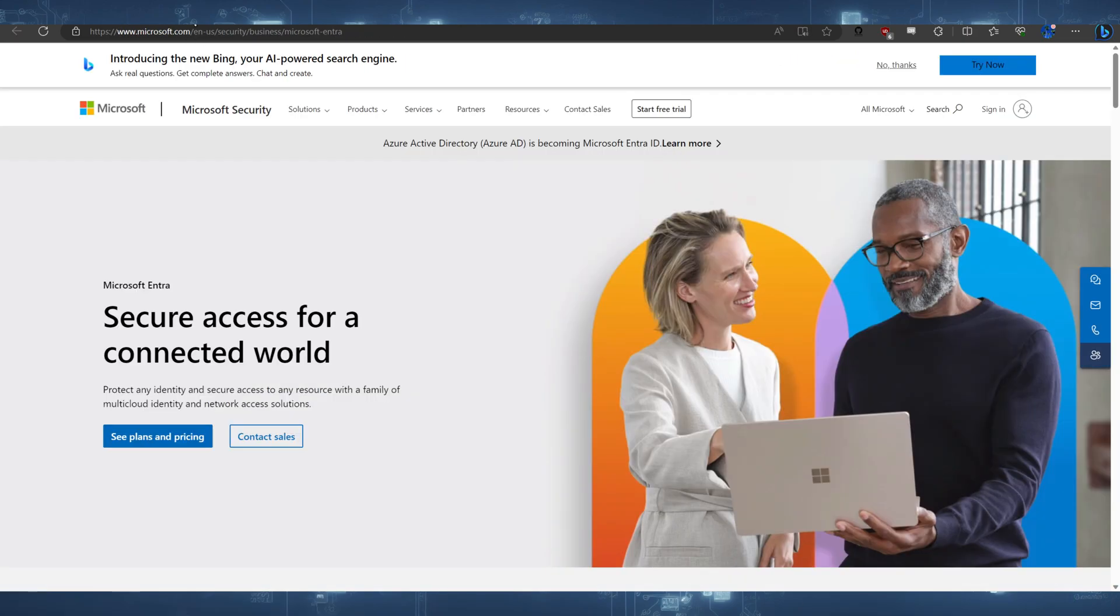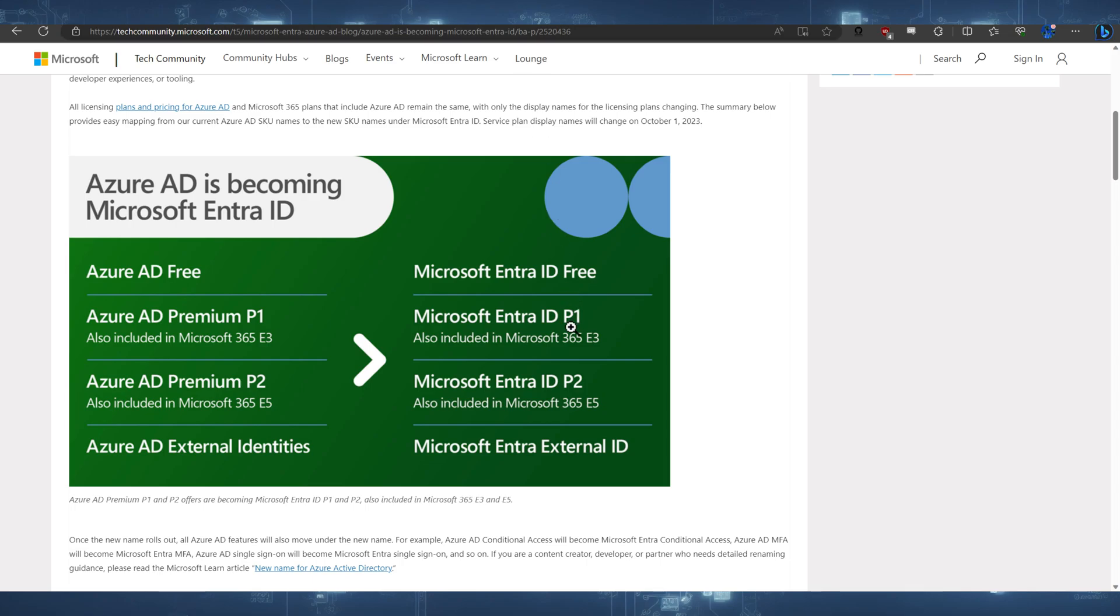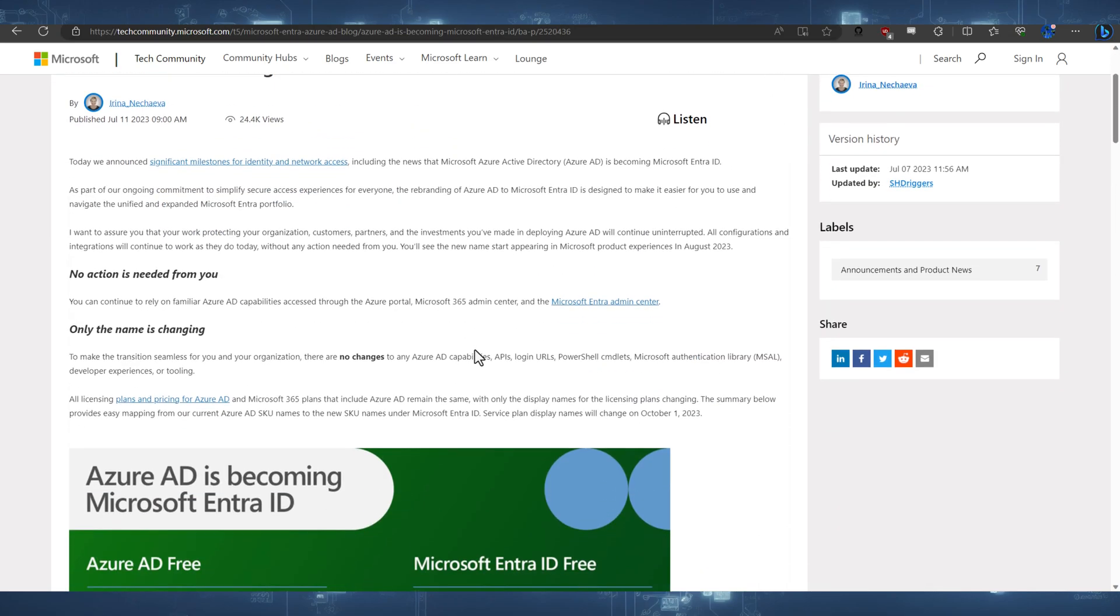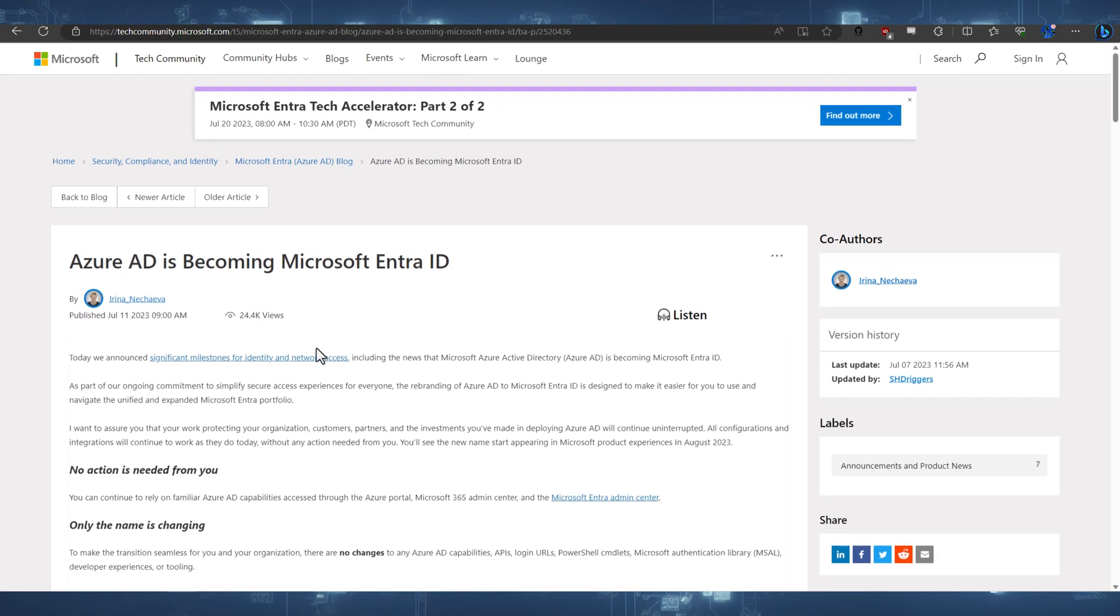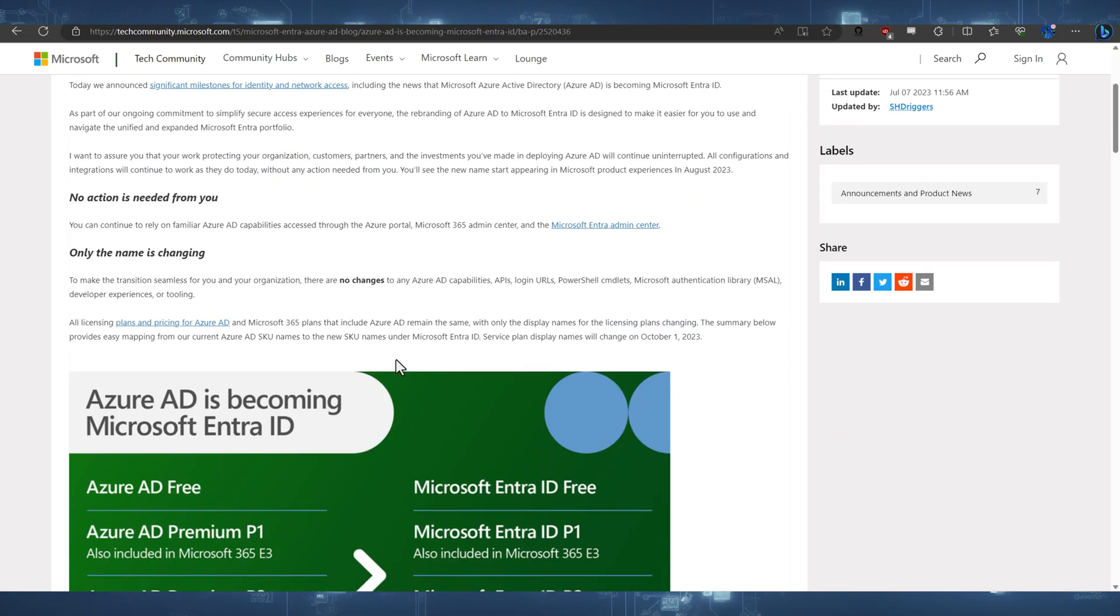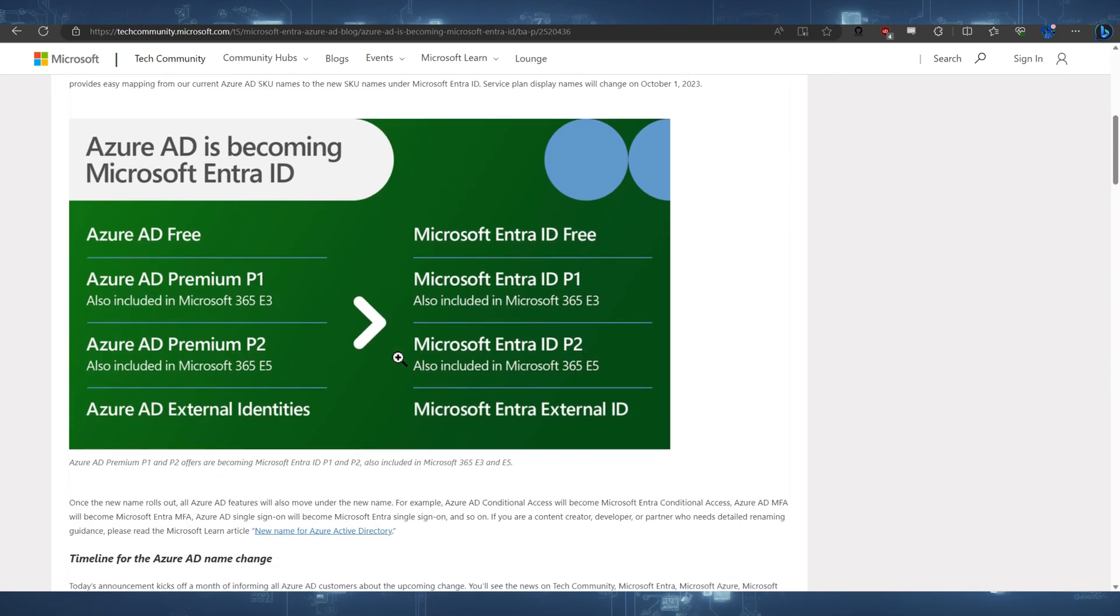All right. So let's go and have a look at some of the blog post here. And this main blog post, I'll link it down below, from Microsoft today on the 11th of July, is now changing. Now, we're going from Azure AD free to Entra ID free, Azure AD Premium P1 to Entra ID P1.